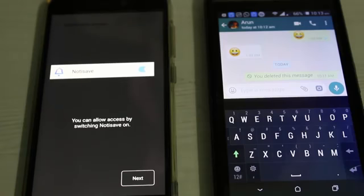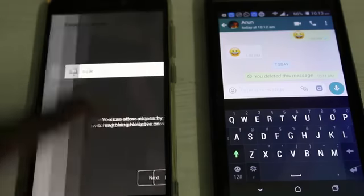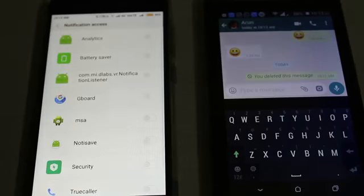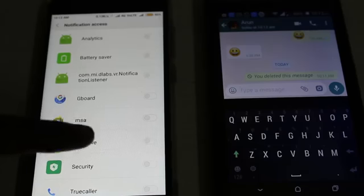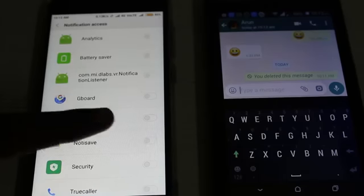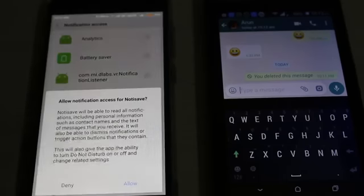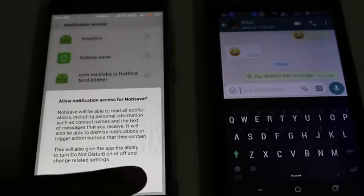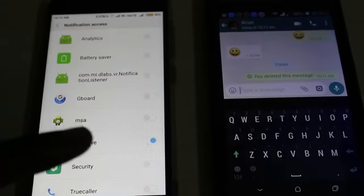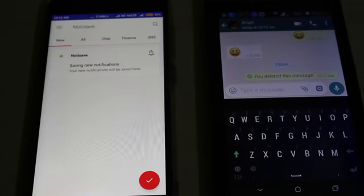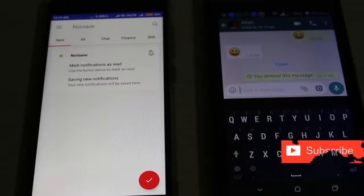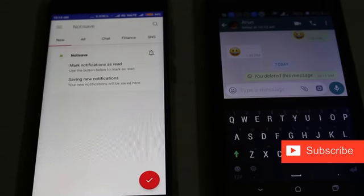The app shows 'Allow access to notifications' — click Allow. Then enable the accessibility settings and click Next. In the notification access section, locate the Noti Save application, click to enable it, and click Allow. Then go back to the application. The app is now installed and all settings are ready.